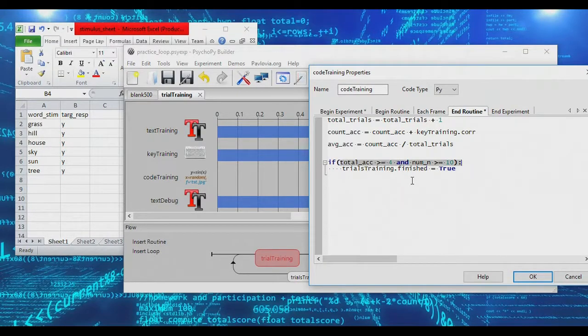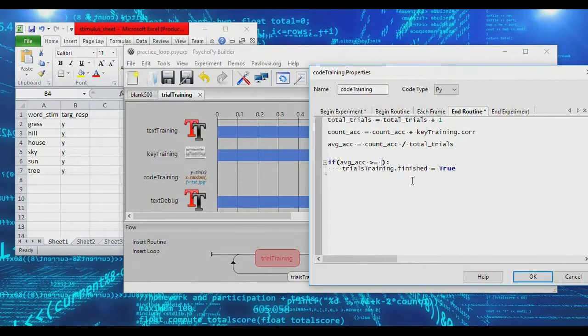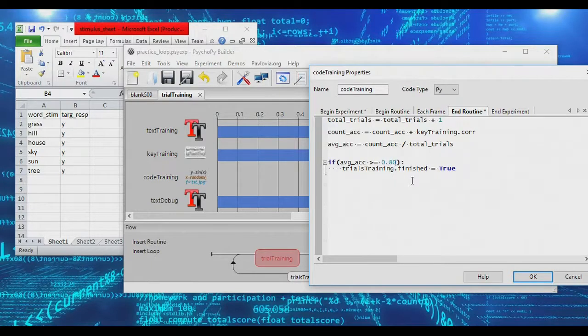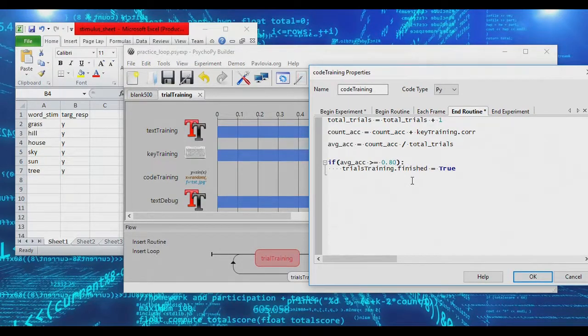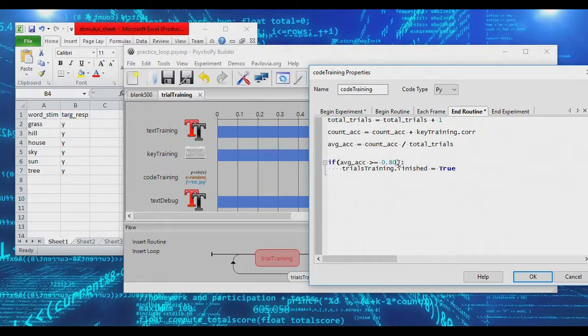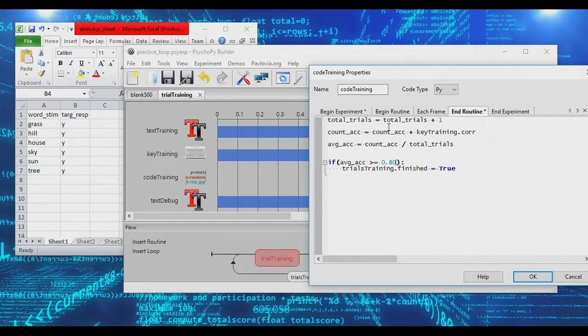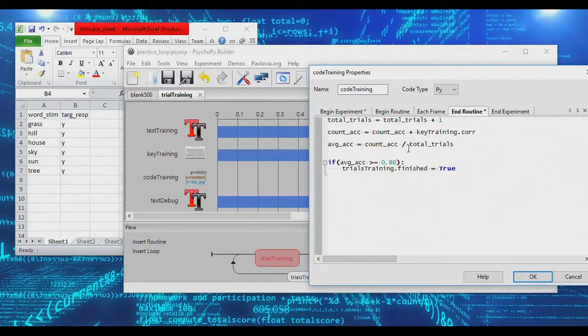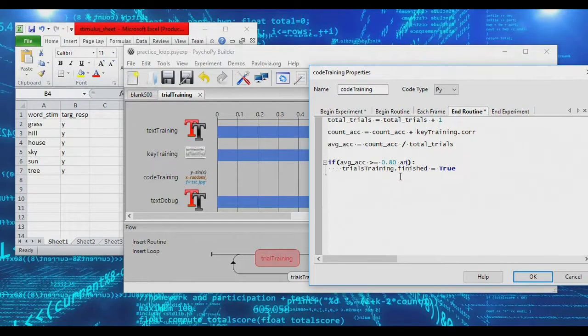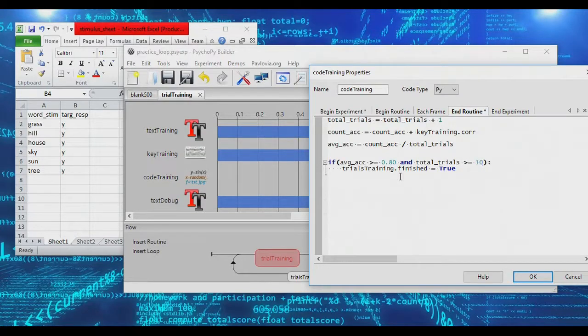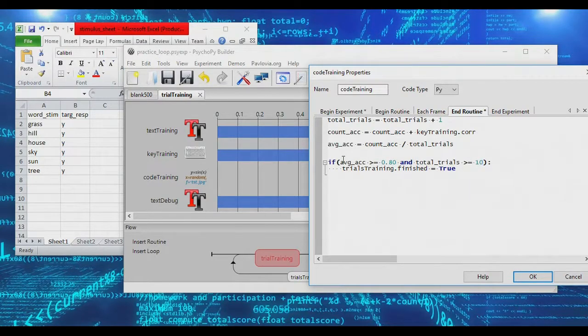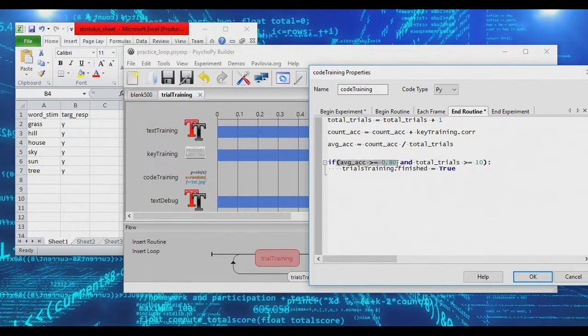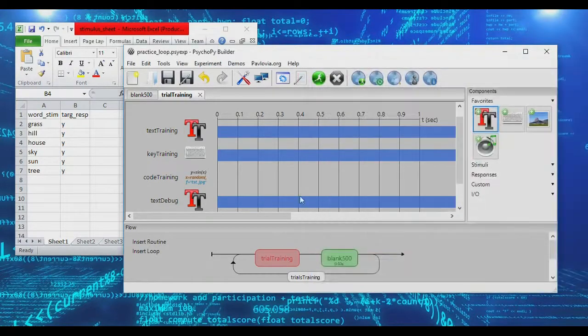Now we can go ahead and say that if average accuracy is greater than or equal to 80%, so 0.80, then we want to end. I'm also, however, going to put one more restriction here because if we just did this, if we left things as is, the first response a subject makes, it'll be the very first trial, so number of trials will be equal to one. If the first response is accurate, then the average accuracy will be 100%. The loop will just end. Obviously, we want to set some minimum number of trials that the subject has to complete before we're even willing to entertain letting them leave the practice phase. In my case, I'm going to make subjects complete at least 10 trials, and after 10 trials, as soon as their average accuracy is 80% or higher, we'll let them leave.